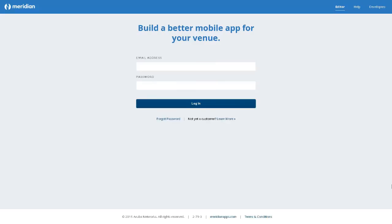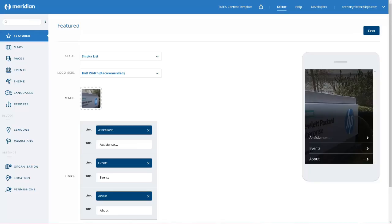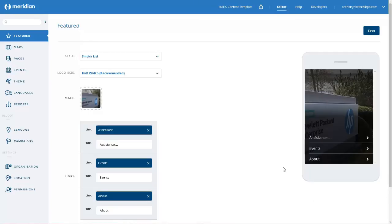So we'll start by logging into the cloud-based Meridian editor and opening our sample application. Here's our sample application. We'll be using the preview pane here on the right-hand side to show you what the application will look like as we make the changes.